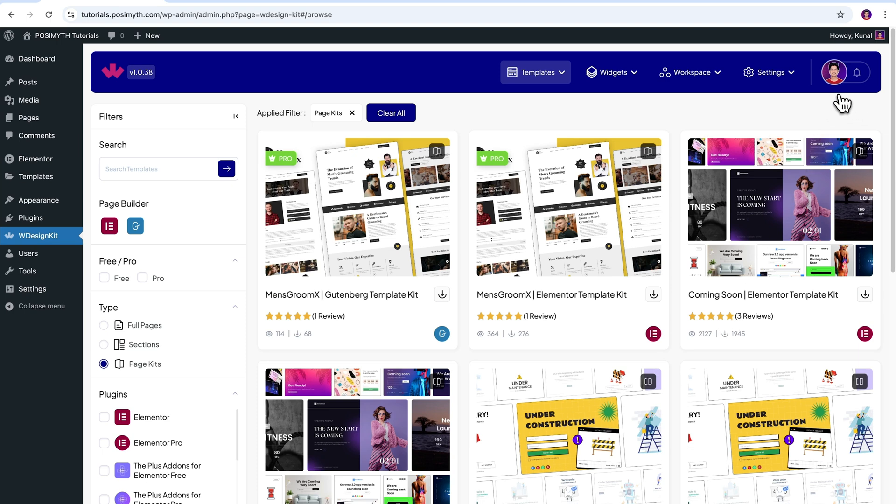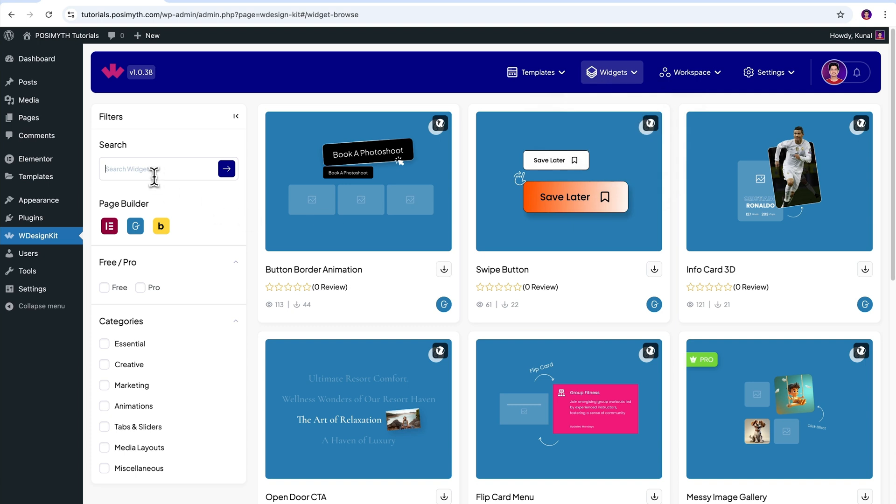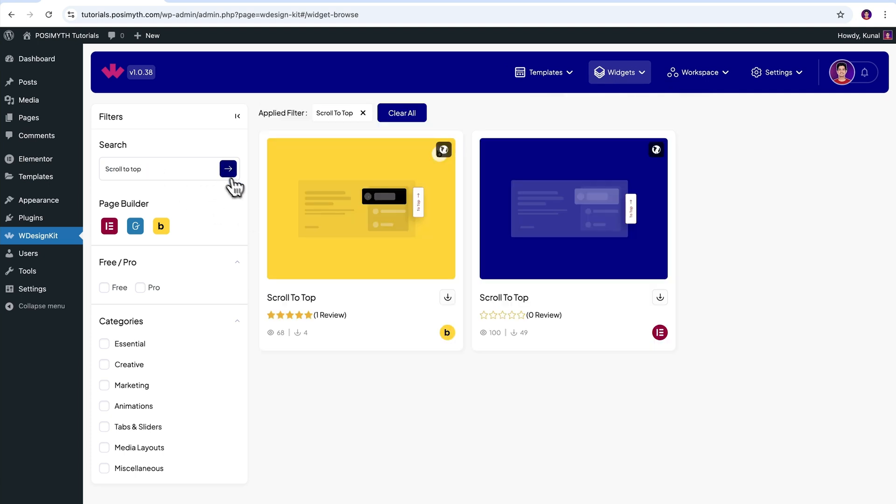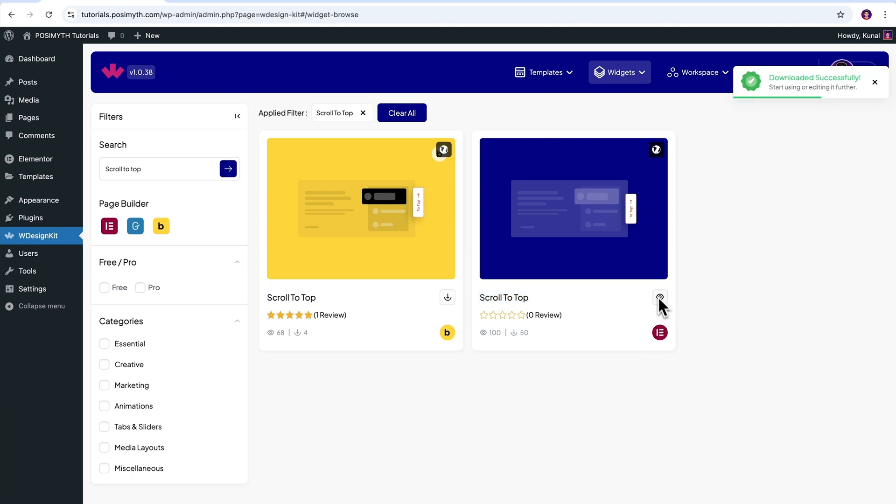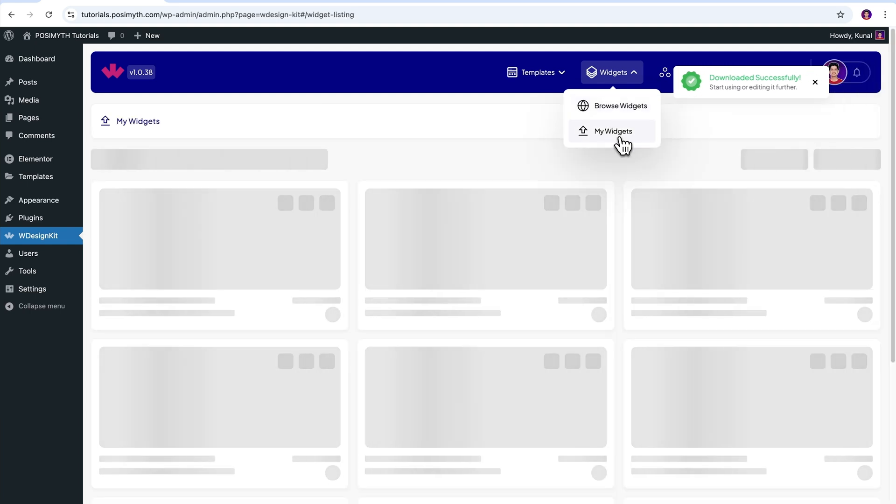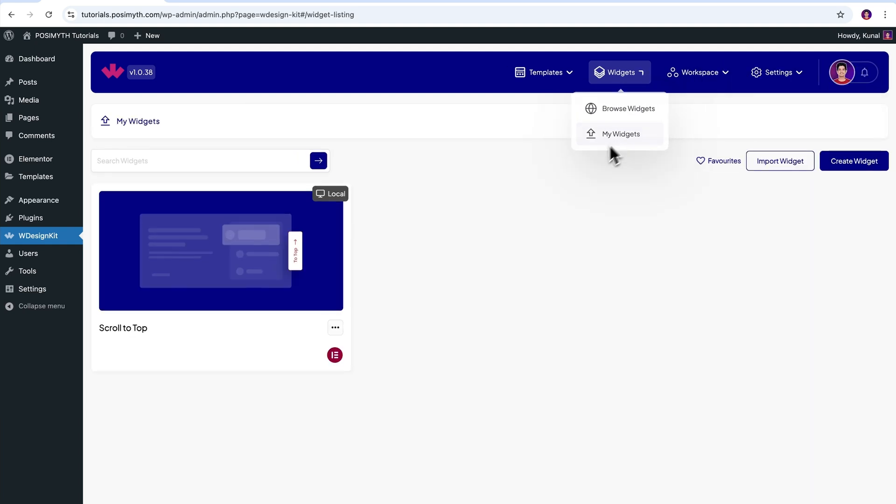It's time to activate our widget. So come up here in the header section and click on browse widgets. Now search scroll to top. Out of these two, we are going to make use of this one, that is scroll to top for Elementor. Simply download it by clicking on this icon. After that, also let's make sure it's downloaded by going into the my widget section. Perfect.